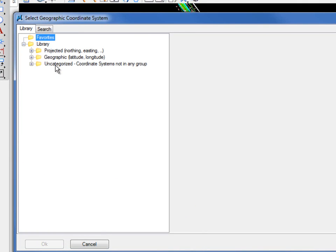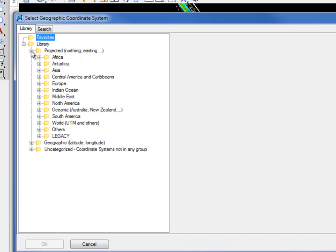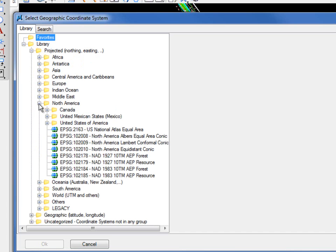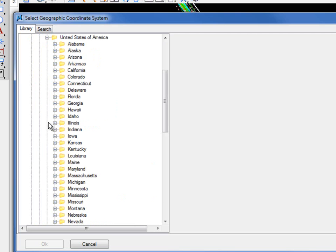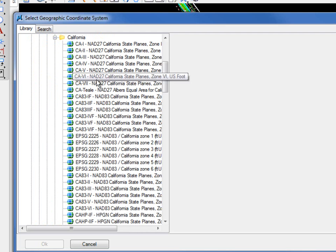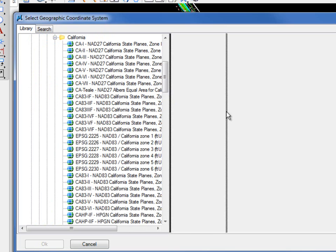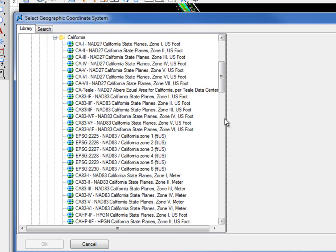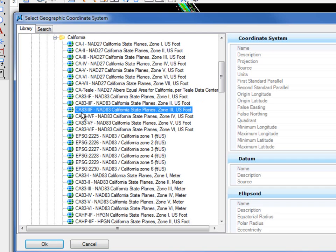You've got three basic choices. In this case my DGN file was done by Northing and Eastings file, so I'm going to choose projected. I choose North America, United States of America. I have listed all the states. I'm going to go to California. Now in this situation you've got lots of choices. You have to make sure that you choose the correct one. In this case I'm going to be doing CA83IIF, NAT83 California State Plane Zone 3, U.S. foot.